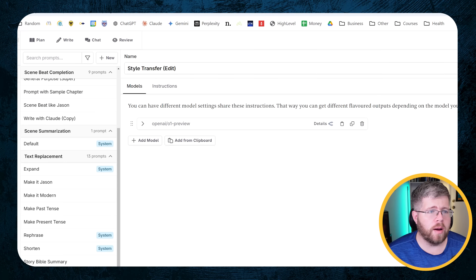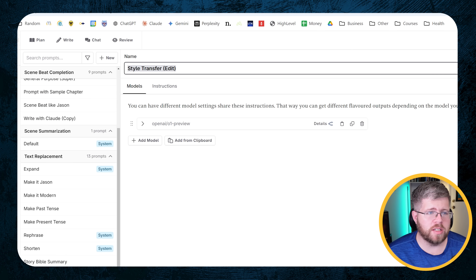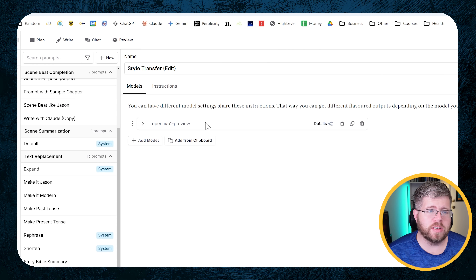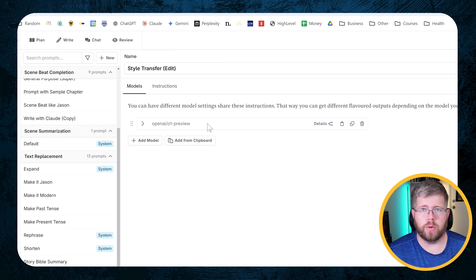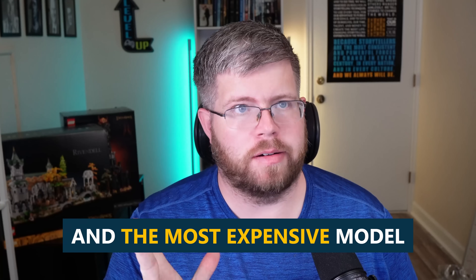I'm going to give you a brief overview of what we're doing, demonstrate it, and then give you a more detailed breakdown. I have a prompt here that I'm calling Style Transfer Edit, and the model I'm using is O1 Preview. This is the most advanced and also most expensive model from OpenAI. It is really good at doing things like editing, and this is a kind of editing task, even though it's not really editing in the traditional sense.